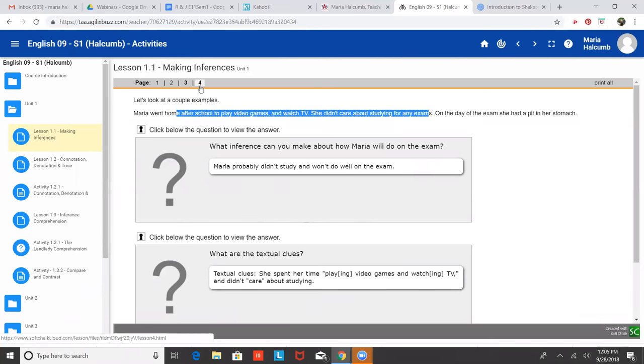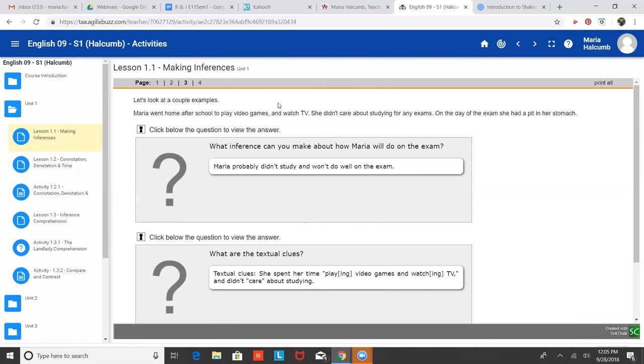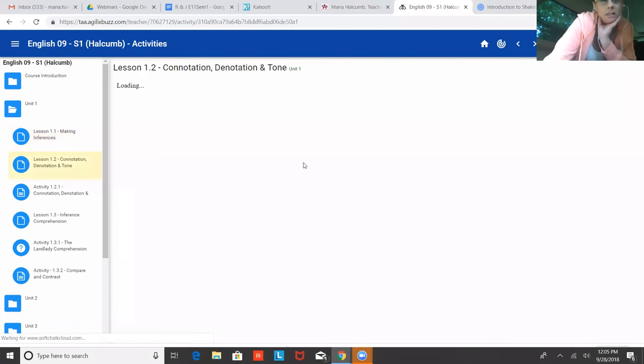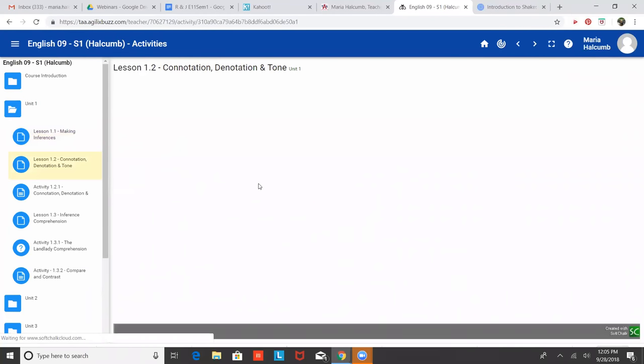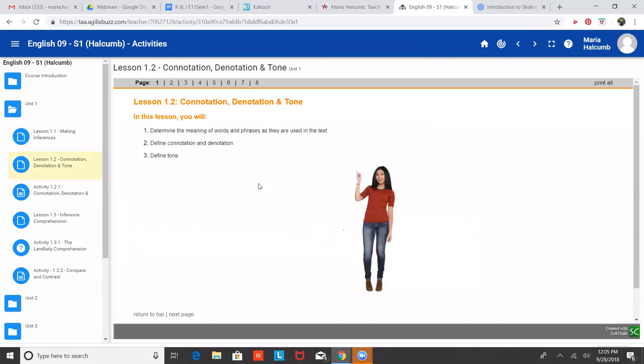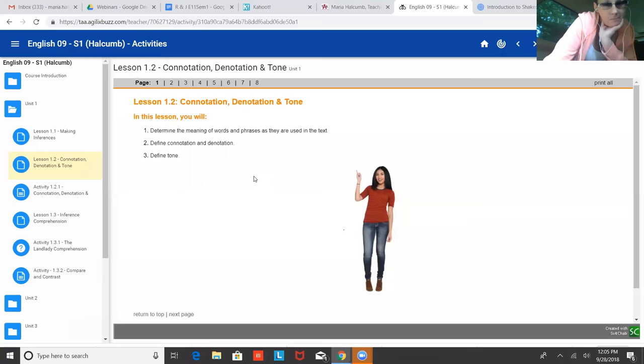All right. So that's inferencing. Let's see if there's anything else. Am I on the last one? I think there's four pages. Okay, so then the next lesson is about connotation, denotation and tone. One of the ways your brain makes connections is if you figure out what you already know about the topic. Have you ever heard these tricky words - connotation, denotation or tone? No, I have not.